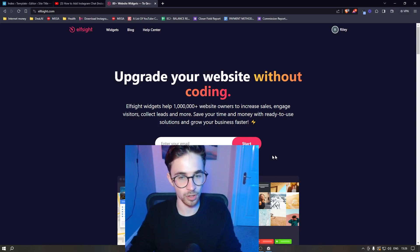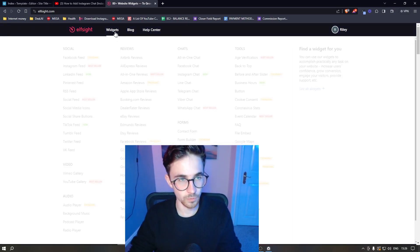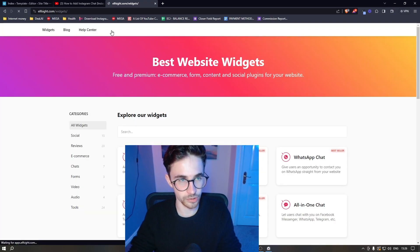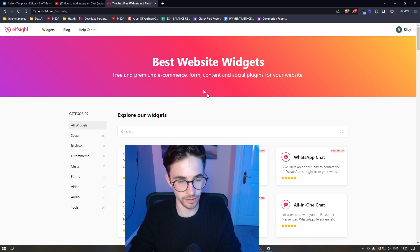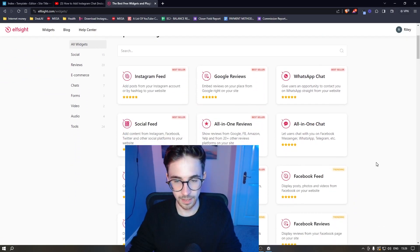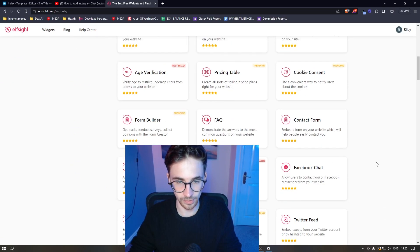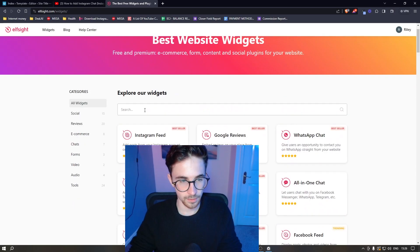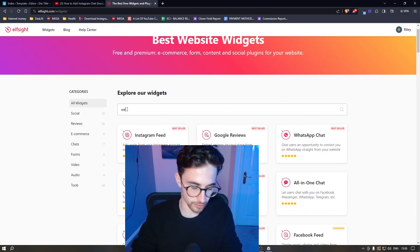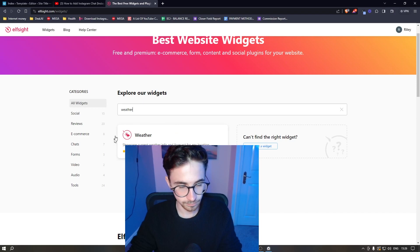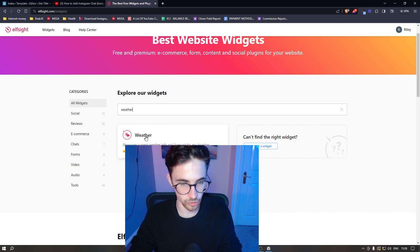Once your account has been created, click on Widgets at the top. You can see all of the widgets available with Elfsight. For weather, just go to the top search bar and simply type in 'weather', and you can see the option for weather is going to show up.